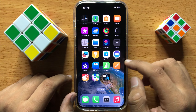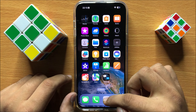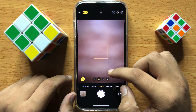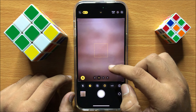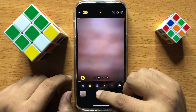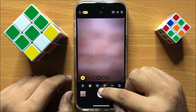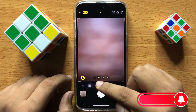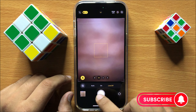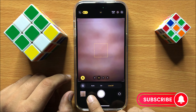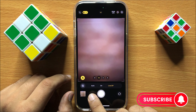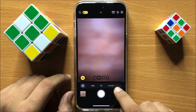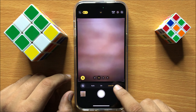First of all, open the camera app and then swipe up. Here, click on the live photo icon. From here you can choose auto, or you can choose on or live off.